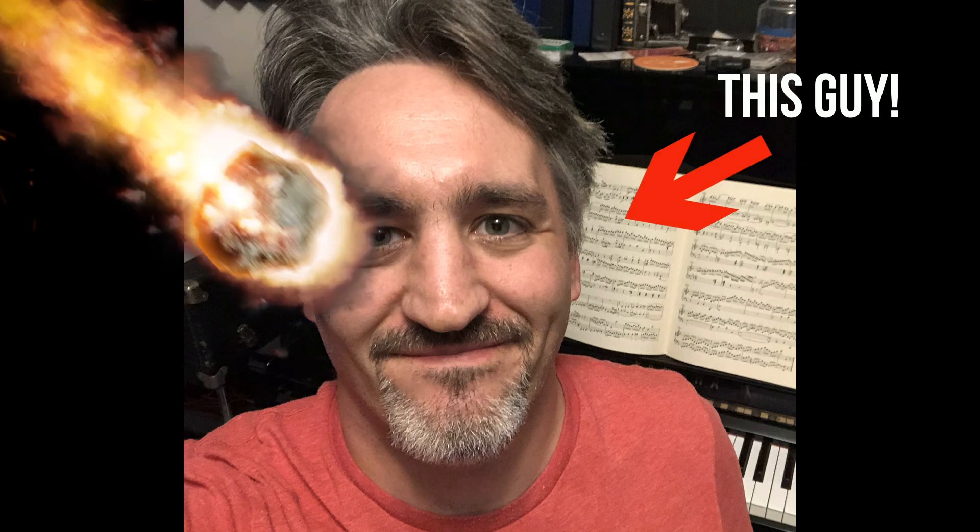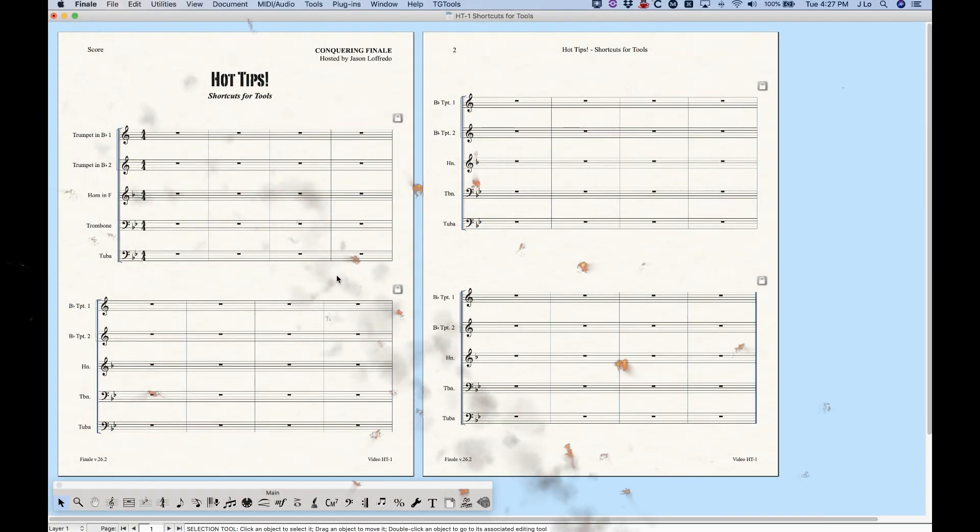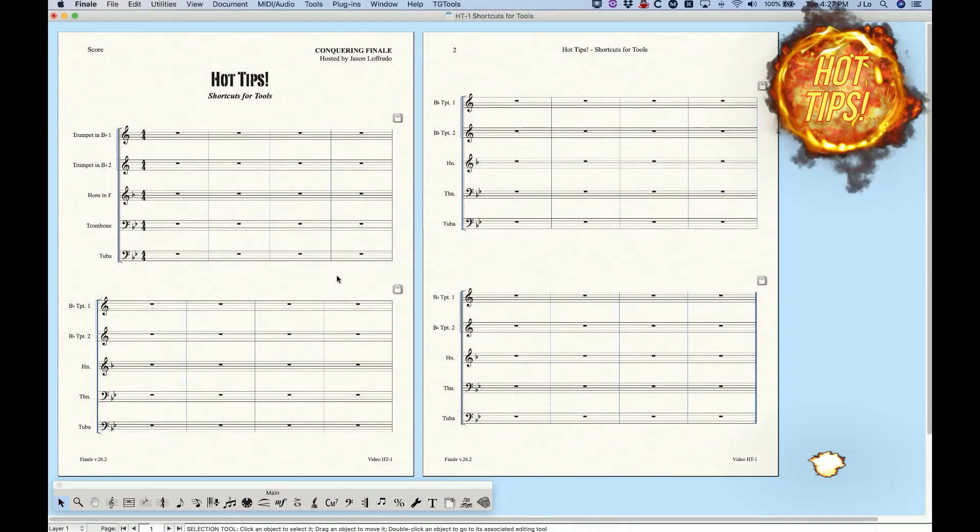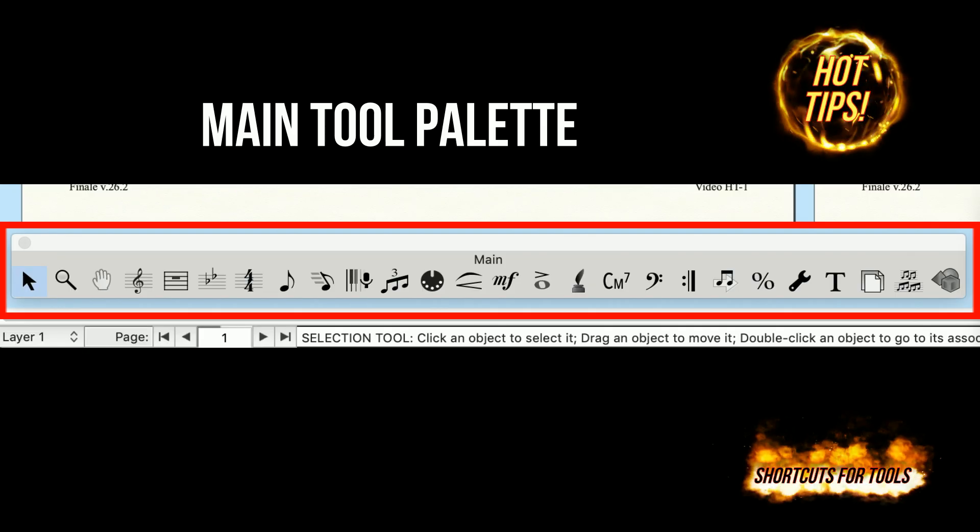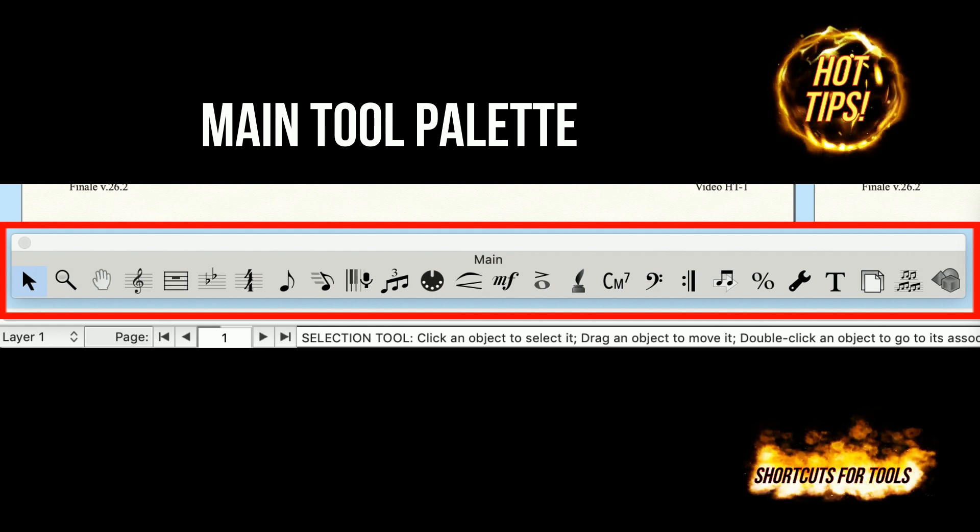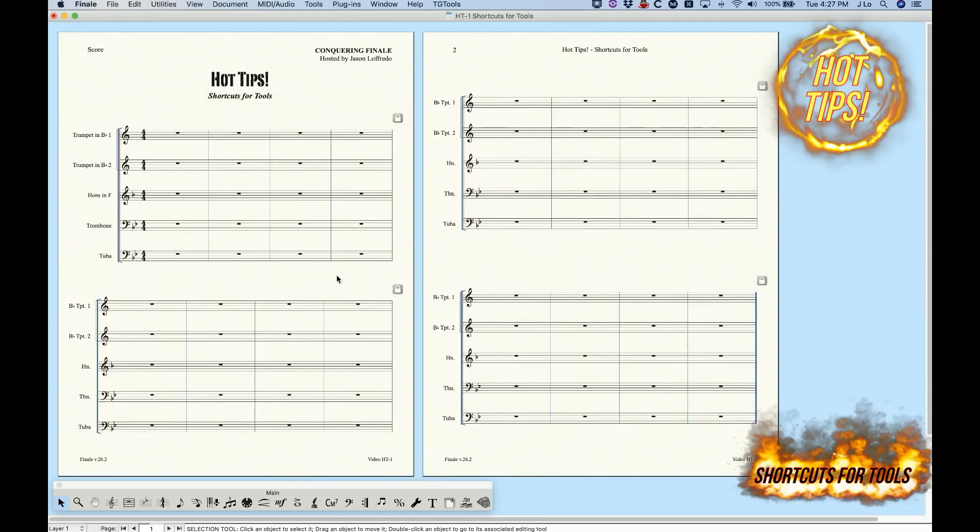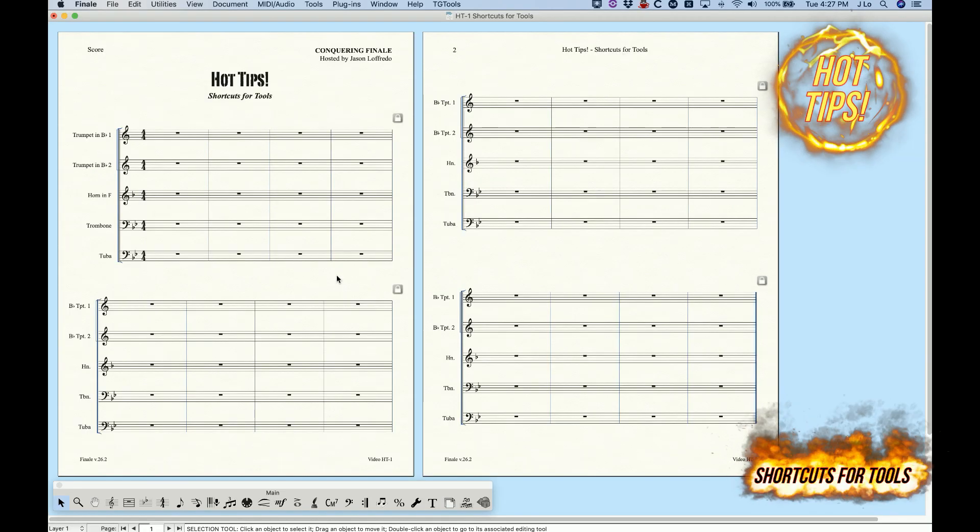Hey guys, it's Jason here with a hot tip for you today. Did you know that you can program keyboard shortcuts for tools in the main tool palette? You can have up to eight shortcuts on a Mac and oddly enough, 11 for Windows.